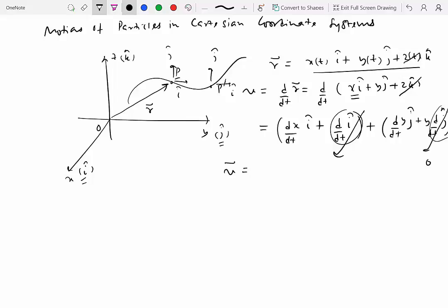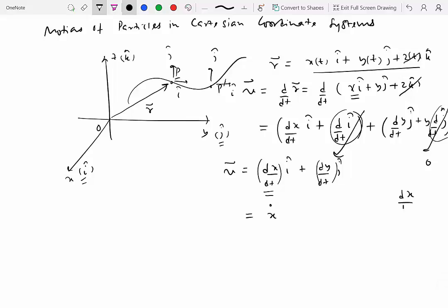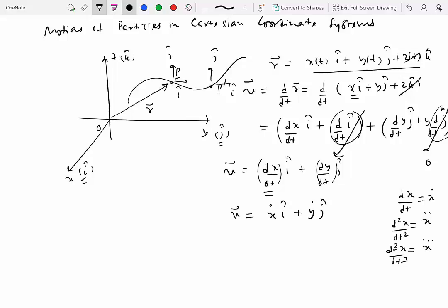That is why velocity reduces to dx/dt i-hat plus dy/dt j-hat. From now on, we will write dx/dt using dot notation: a dot on top of a variable indicates its time derivative. Two dots indicate the second derivative, so x-double-dot means d²x/dt². So velocity becomes x-dot i-hat plus y-dot j-hat.